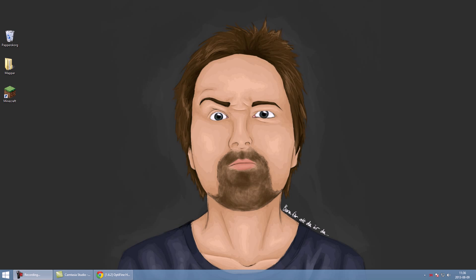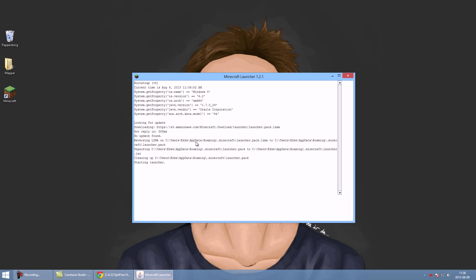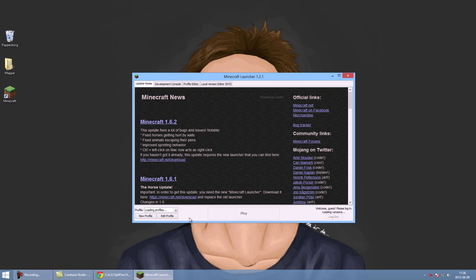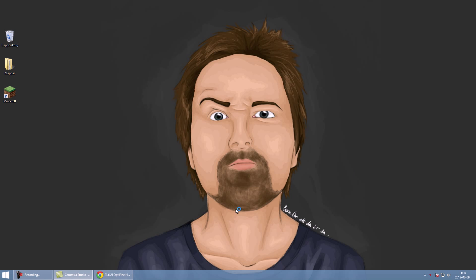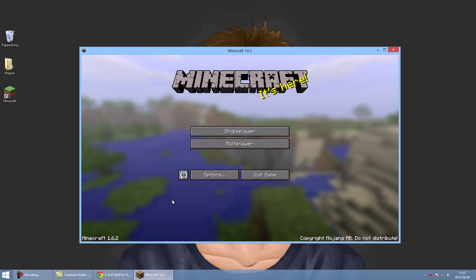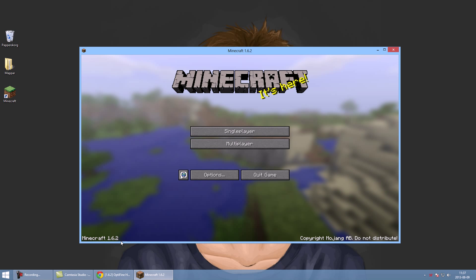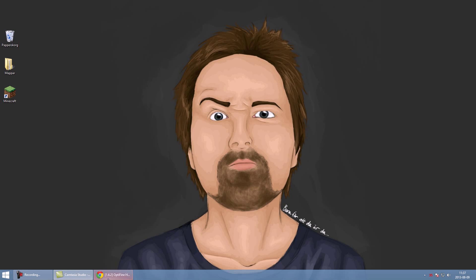Hey guys, today I'm gonna show you how to install Optifine with the latest version of Minecraft and the latest launcher. It's 1.6.2 and let's get started. The first thing you have to do is open up Minecraft. Please just make sure that you're actually running 1.6.2 as you can see right there.